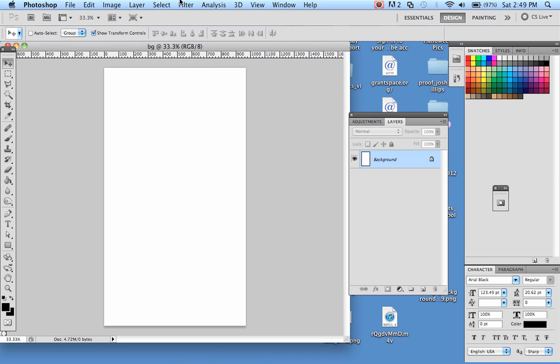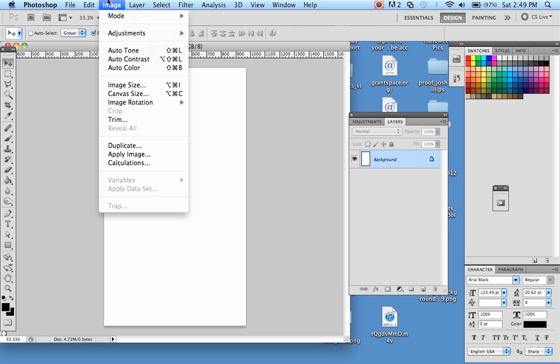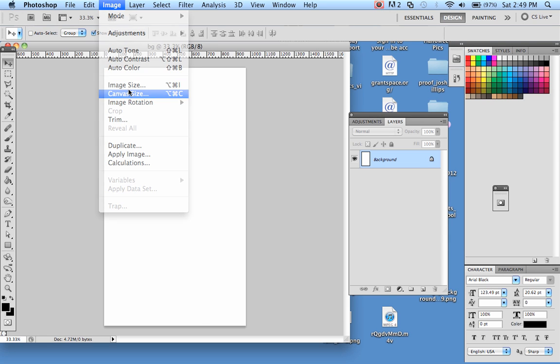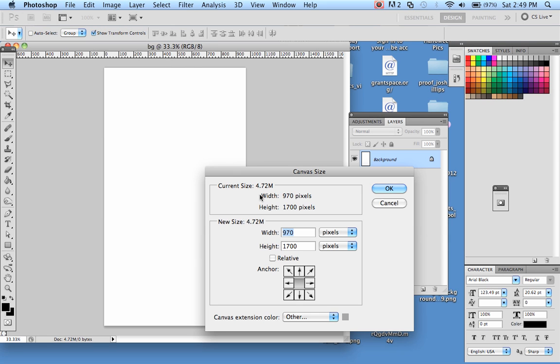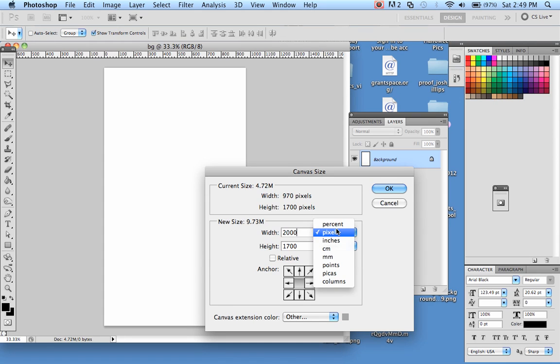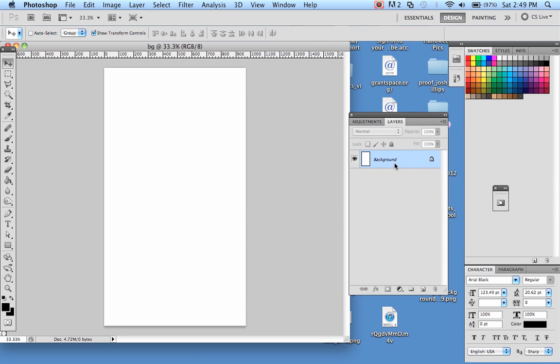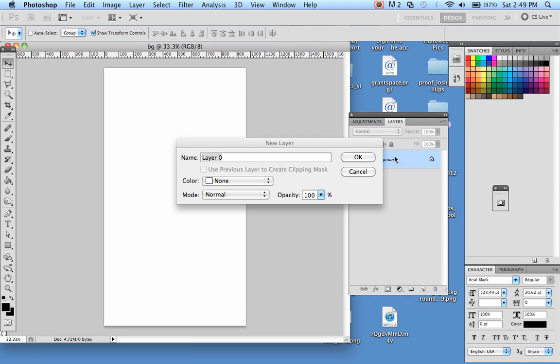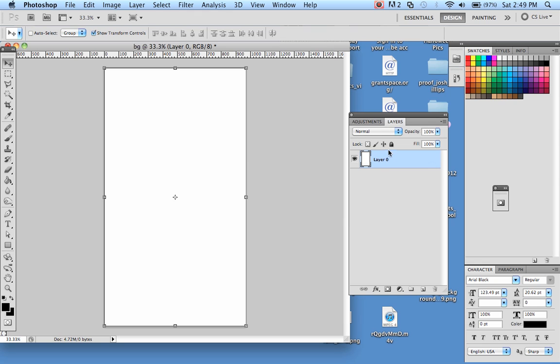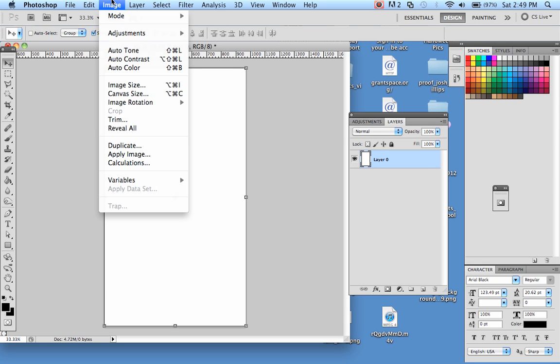And the next thing you're going to do is go up to Image and Canvas Size, and once you have that open, you want to change the width to 2000 and height 1700, and then make sure it's at pixels, not inches or anything else. Actually, before you do that, I'm sorry, cancel that. Go in here and double-click on the background, make it a layer, so then you'll have a transparent background. So, Image, Canvas Size, after you made the background a layer.